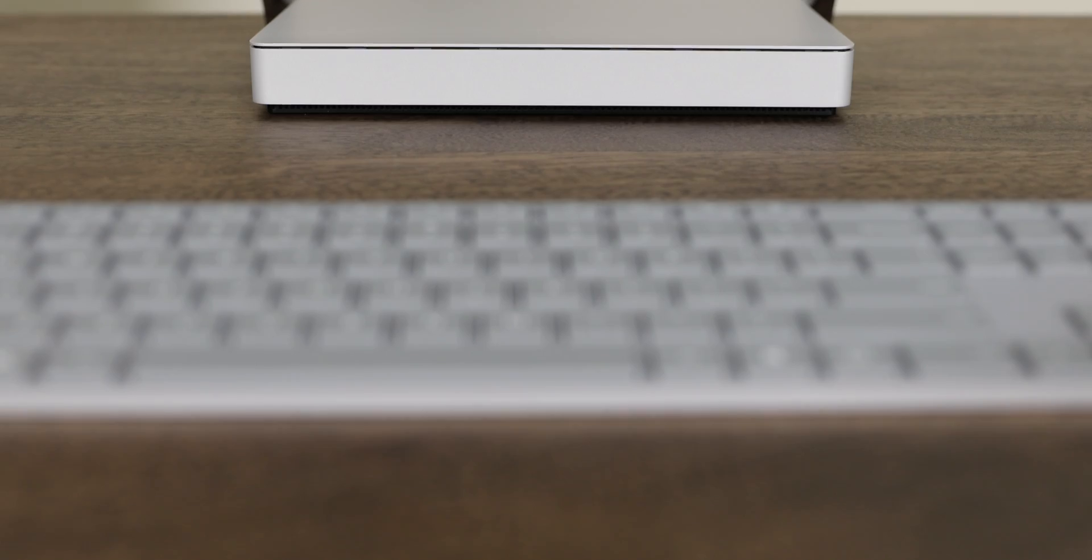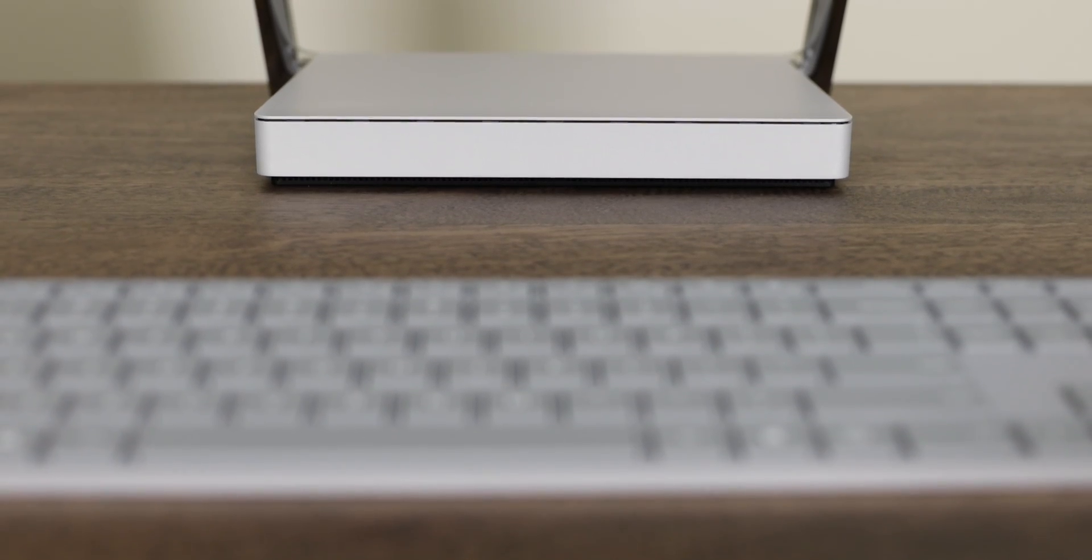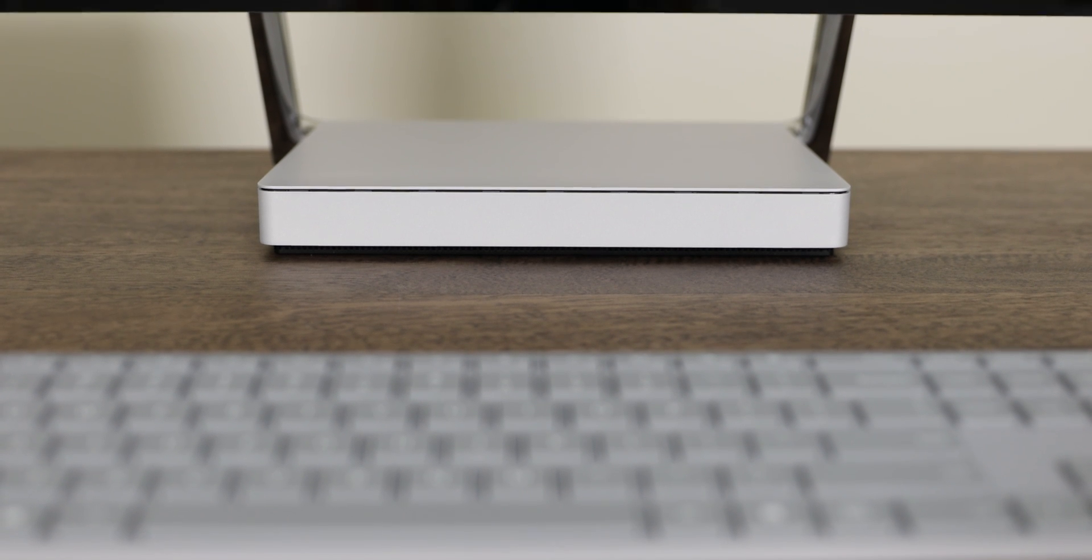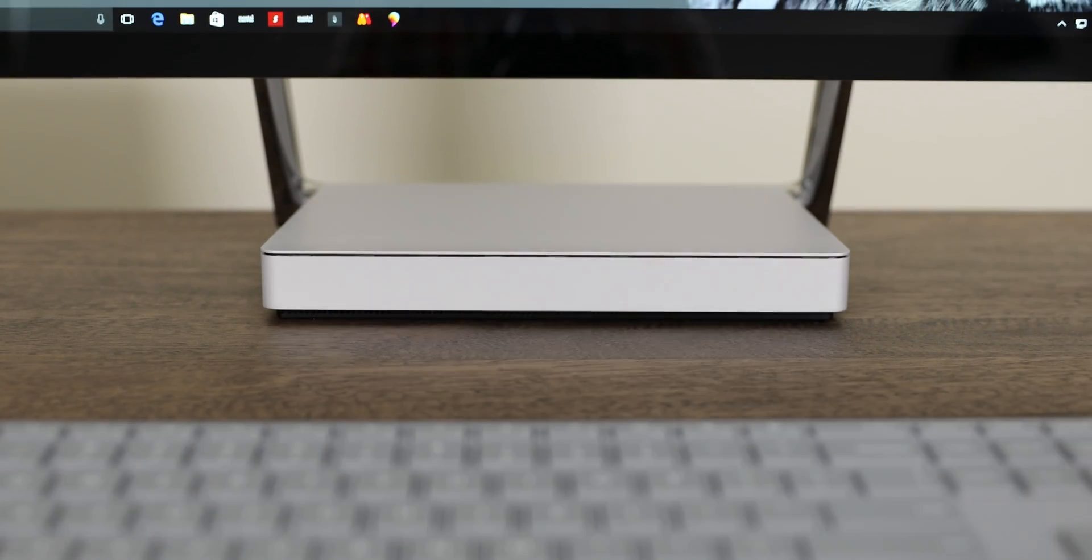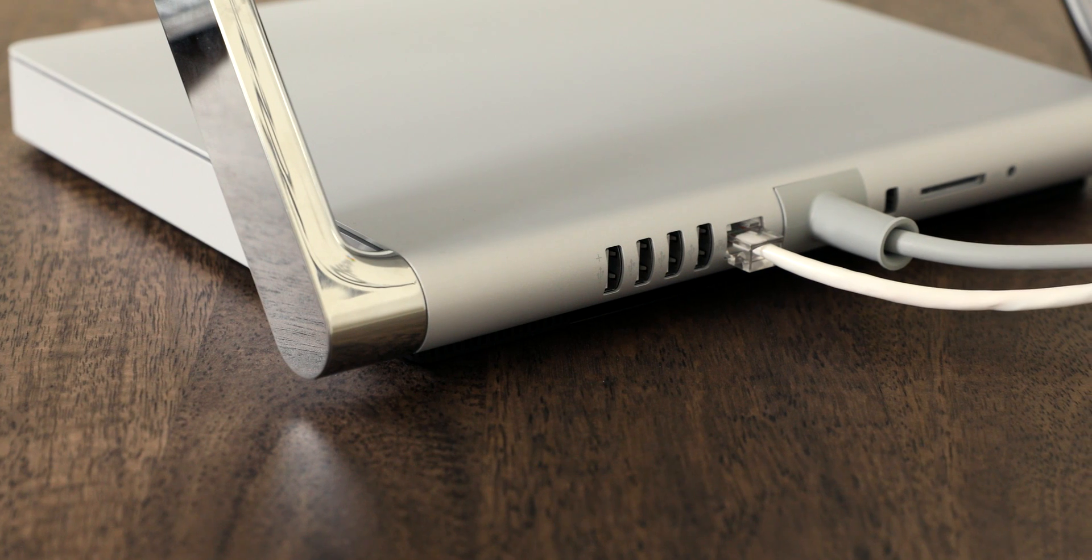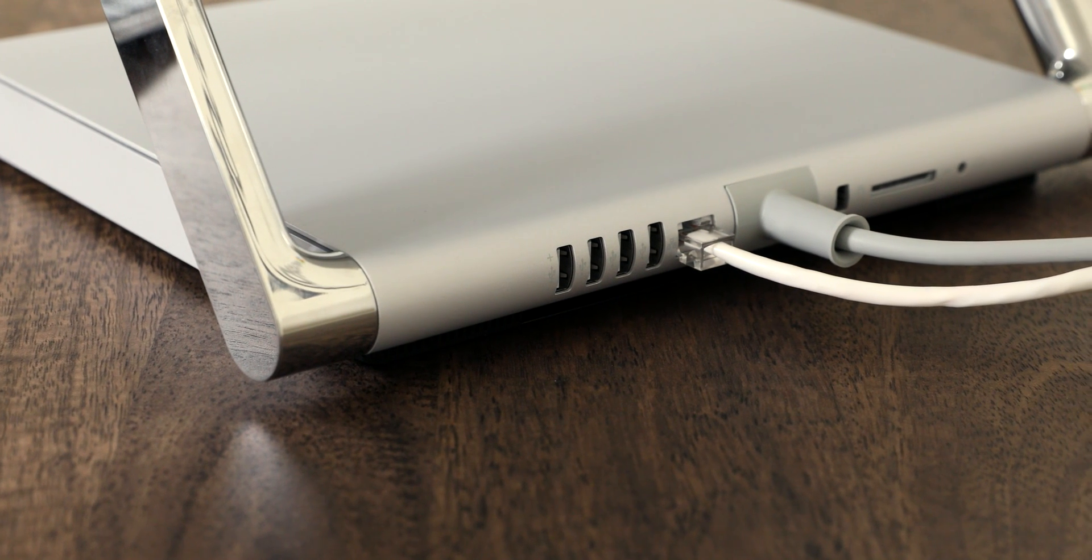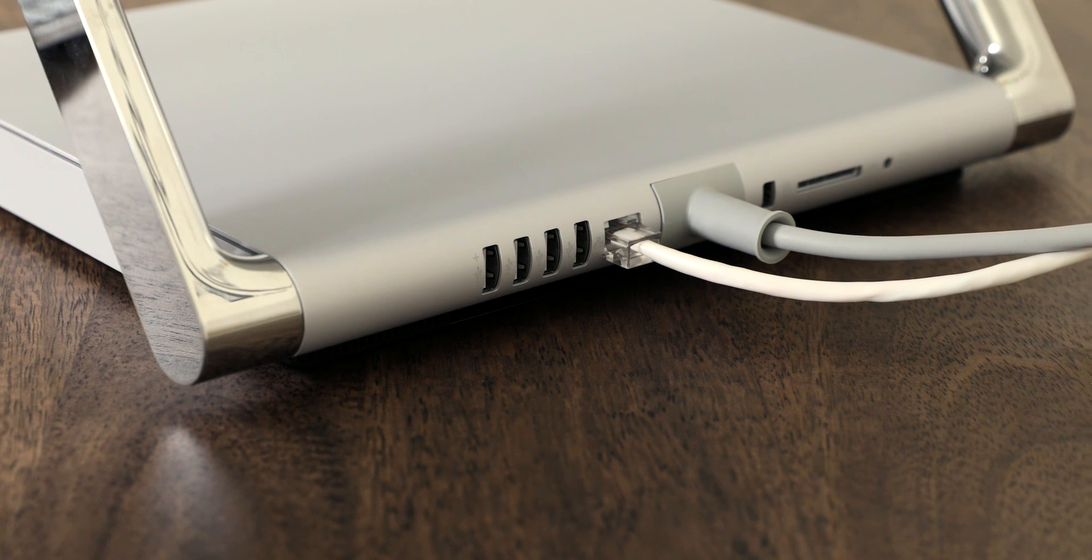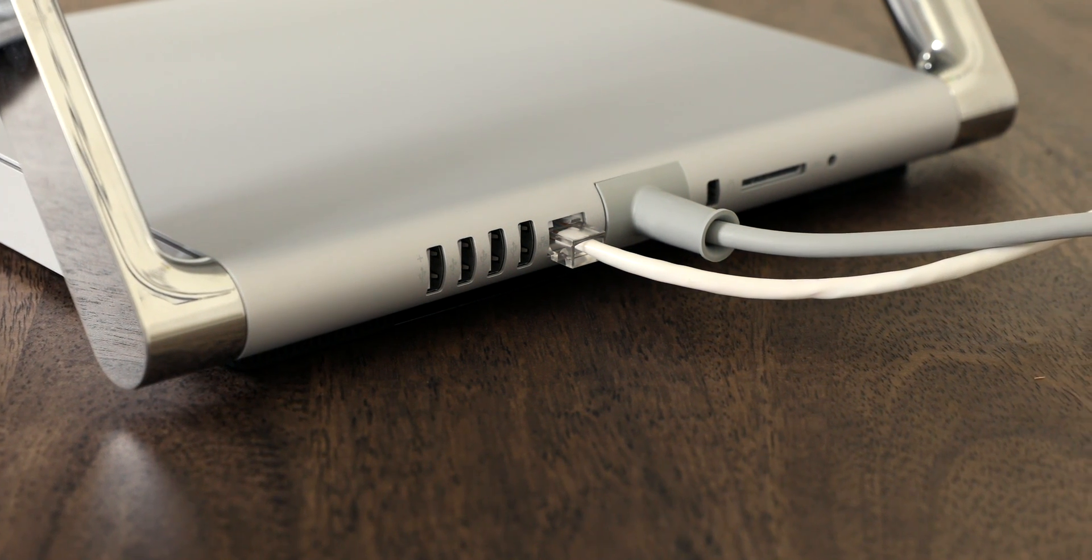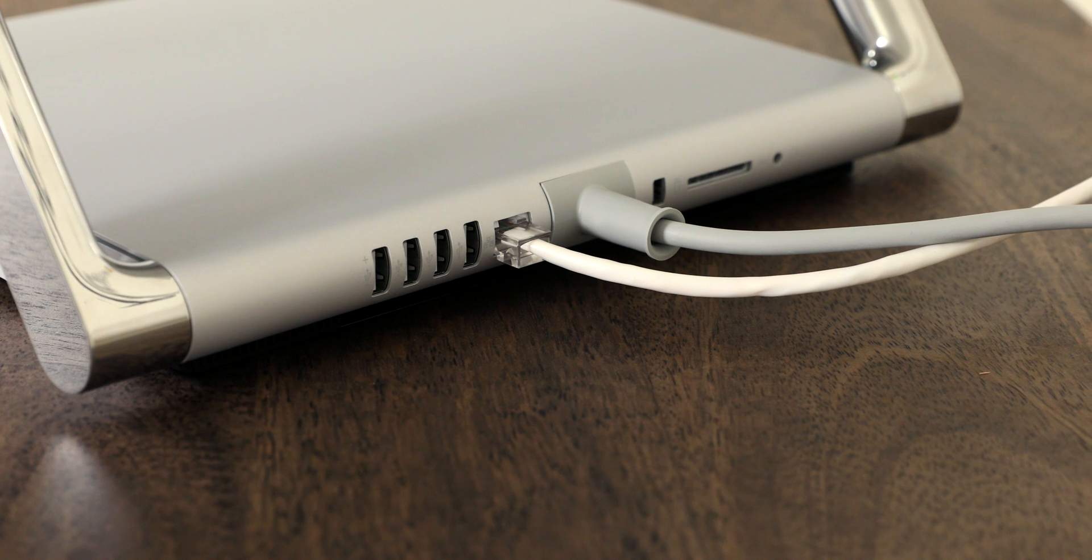All the power is actually packed into this thin base, so your processor, GPU, and storage are all in there along with the four USB 3.0 ports, gigabit ethernet, mini DisplayPort, SD card slot, and 3.5mm headphone jack on the back.